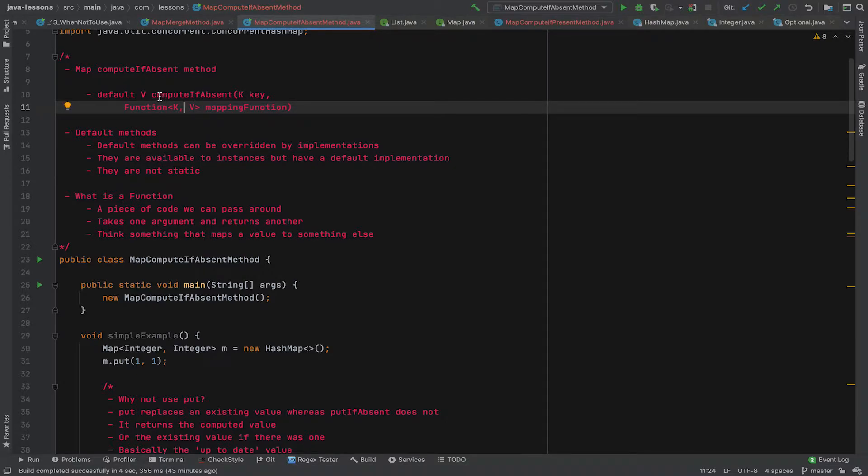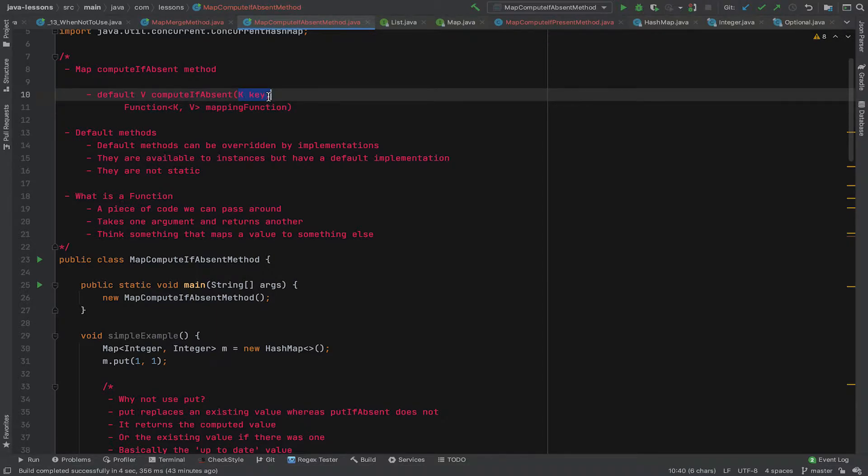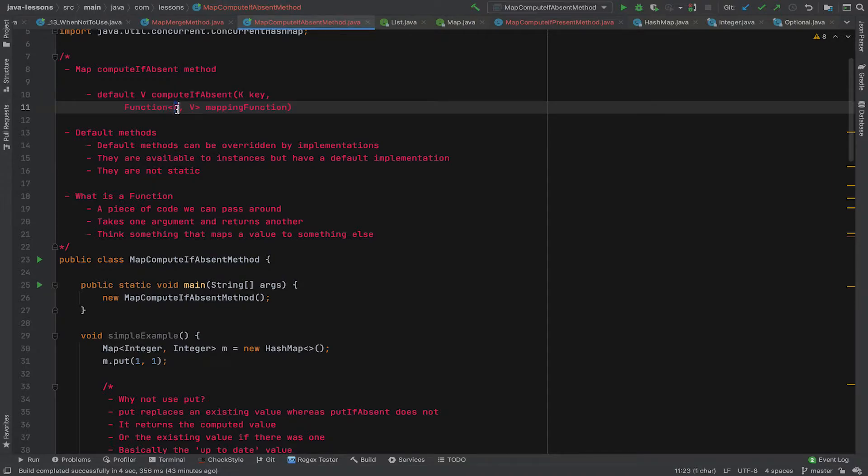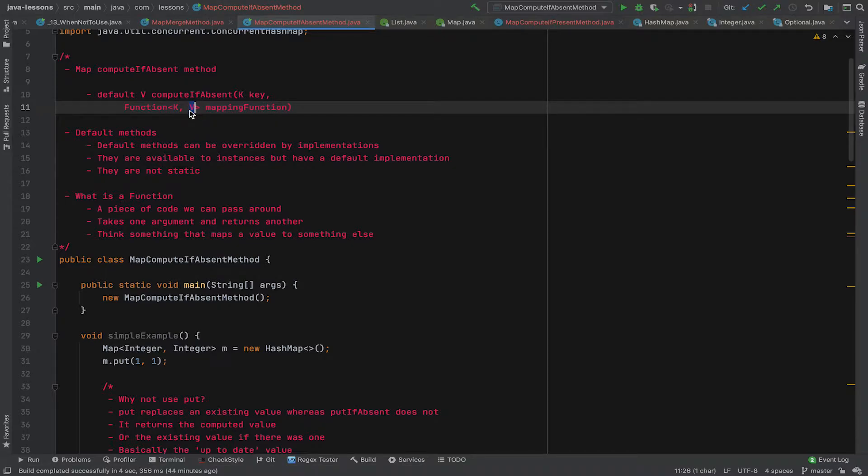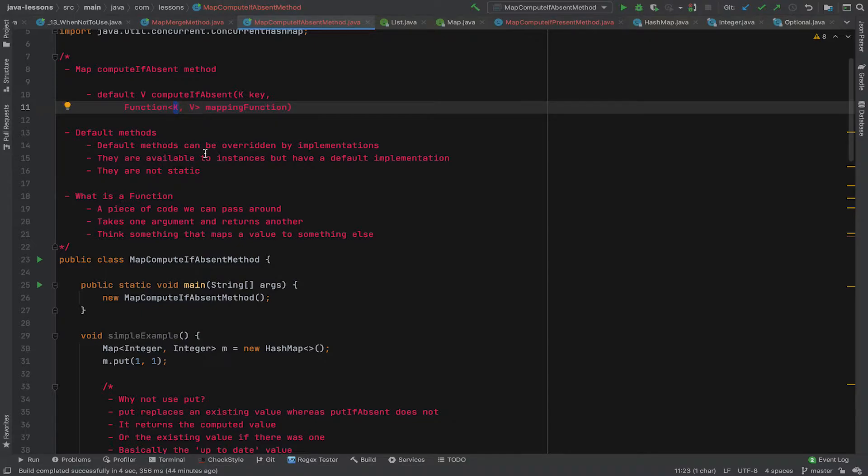And the key of the map - maps have keys and values, key value pairs - this is the key. And then we have a function which takes a K of type K, which is the key, a new key, possibly an existing key, and it returns a V, which is the value. So it takes a key and returns a value. Now the function here can use the key or it can ignore the key and just return some sort of hard-coded value. That's technically fine.